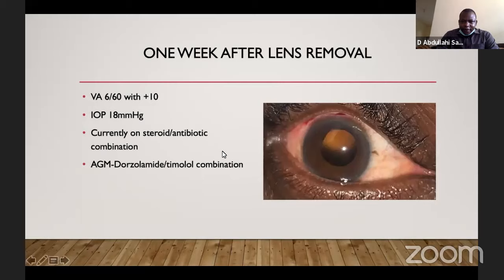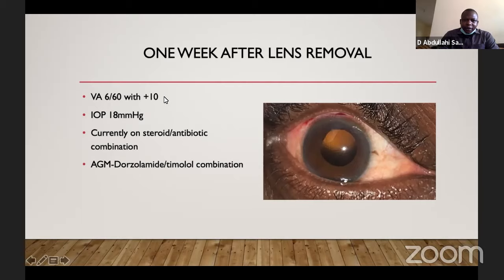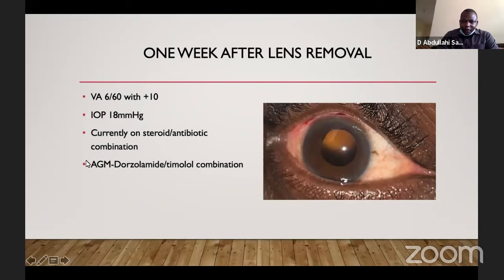This is the eye after the lens has been removed — one week after the surgery. The patient's vision was 6/60 with plus 10. The IOP had dropped to 10 mmHg. The patient is currently maintained on steroid and antibiotic combination. We still have not stopped the anti-glaucoma medication.